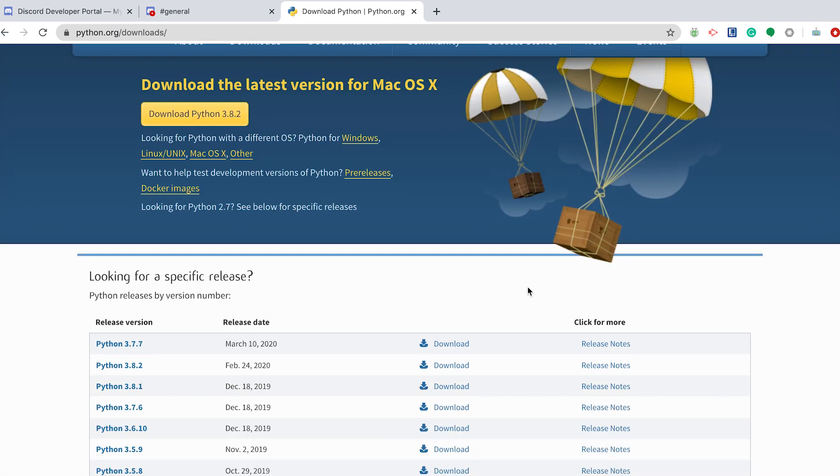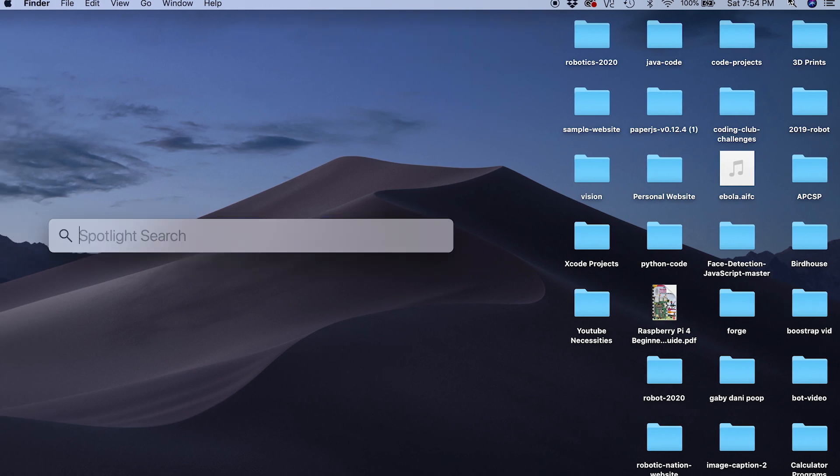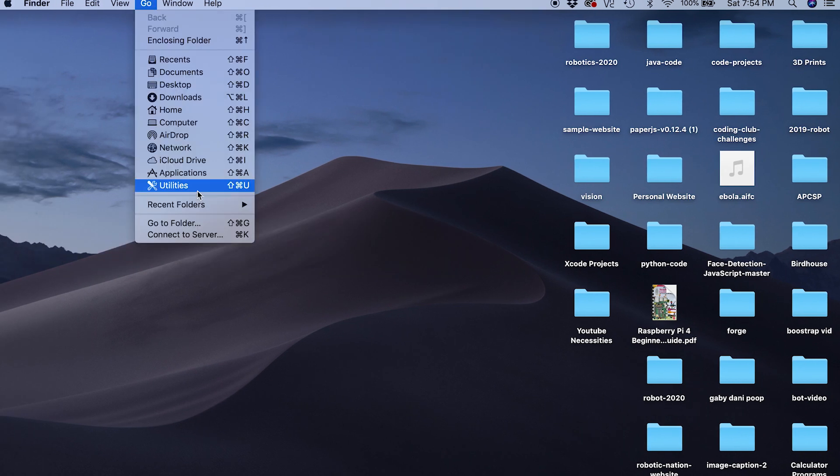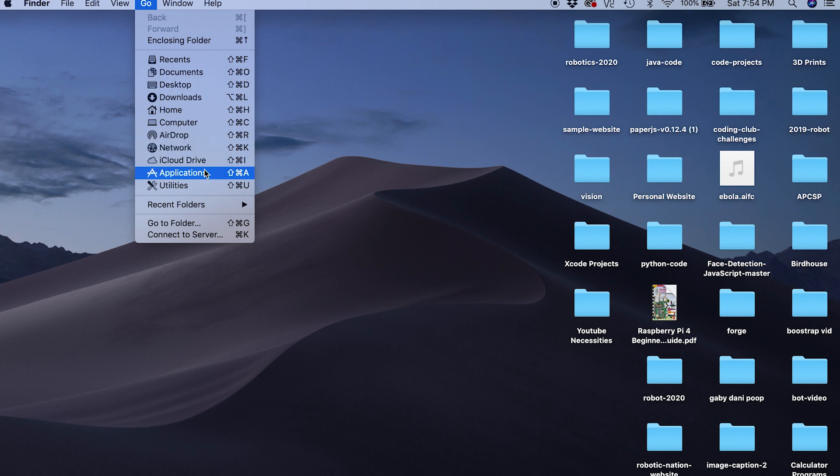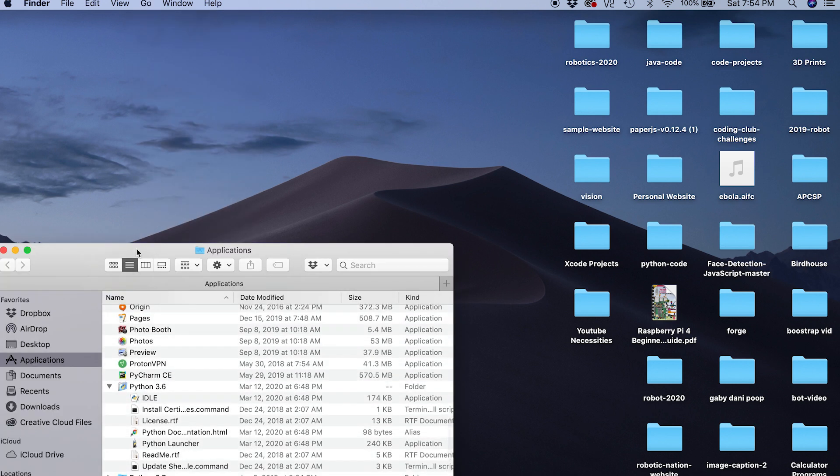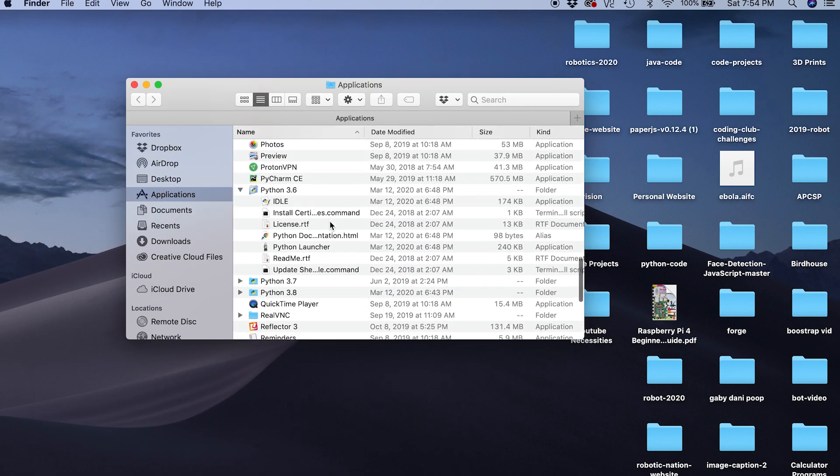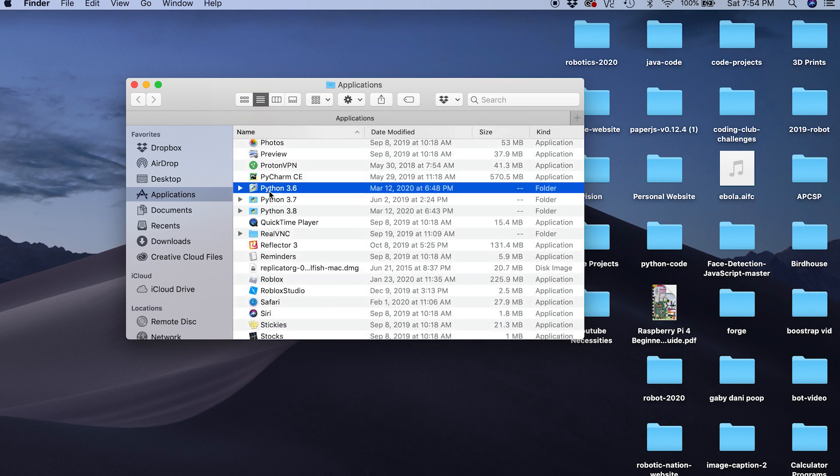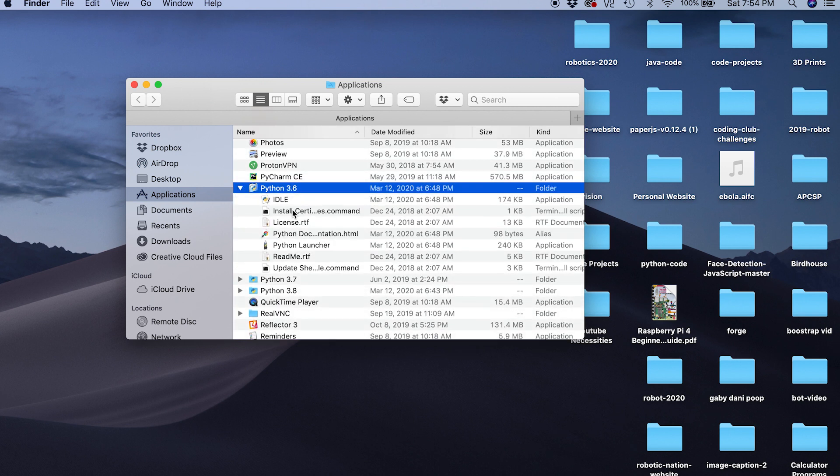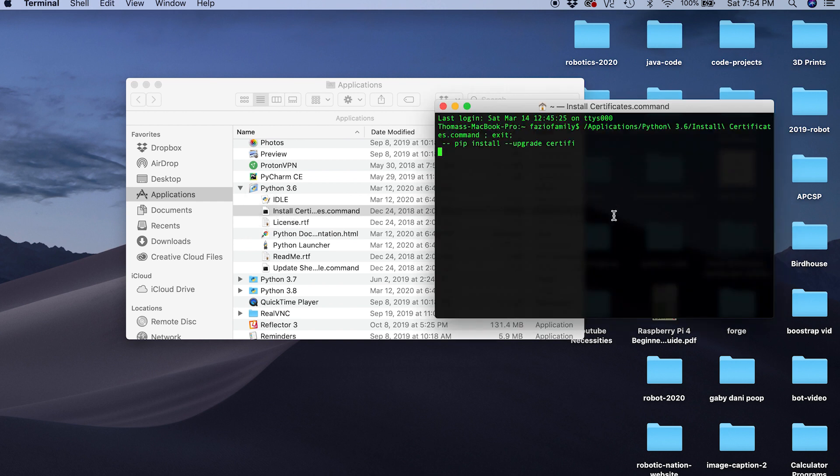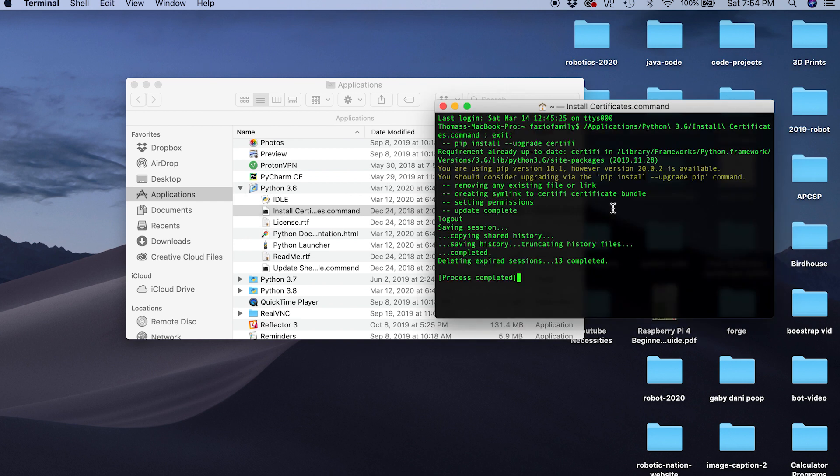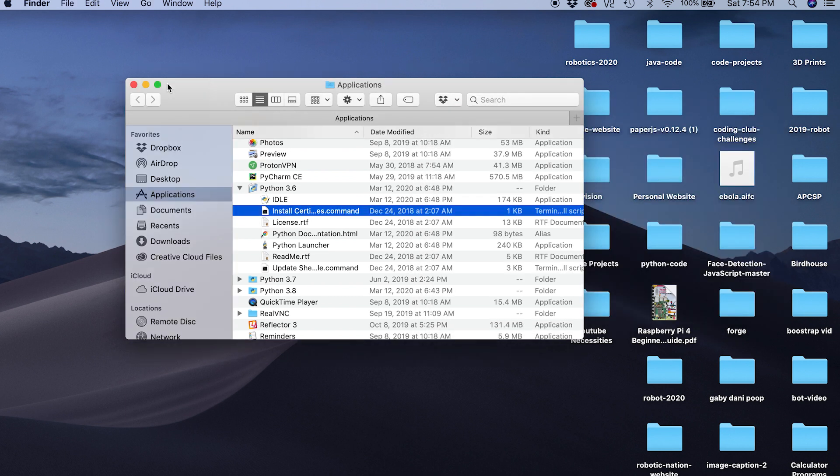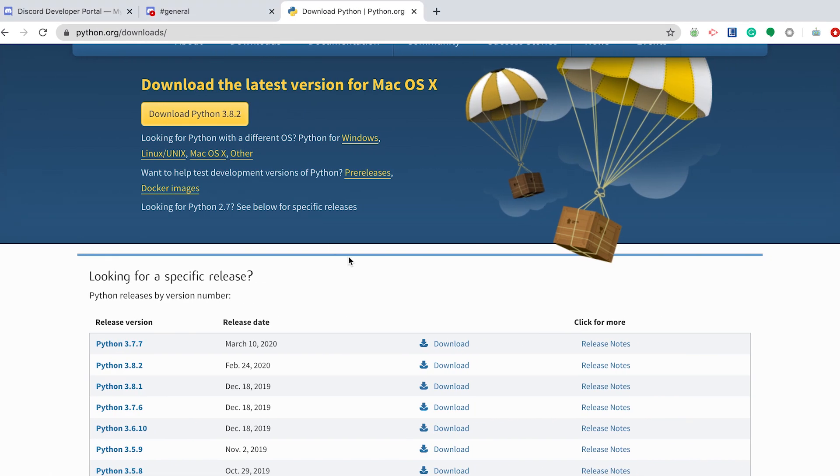Once you have that downloaded, you're going to go to the Applications folder. You're going to go to Python 3.6 and then click this Install Certificates command. I already did this, so it's going to show a little different, but just do that. It makes things easier.